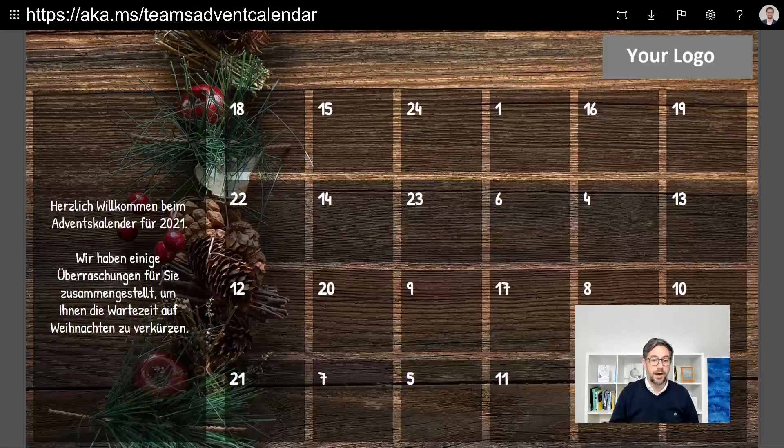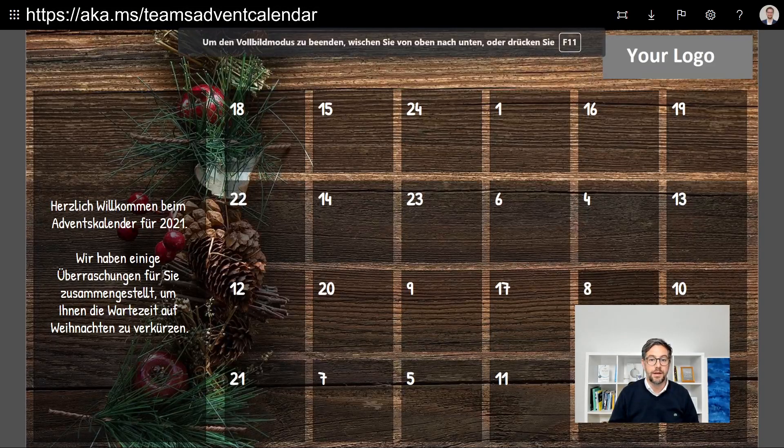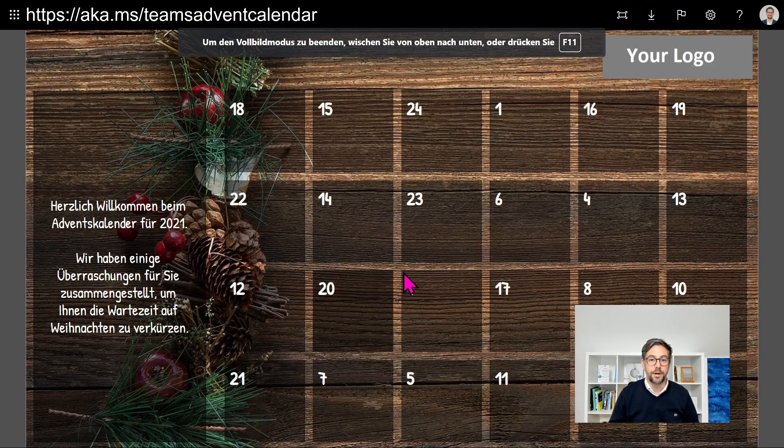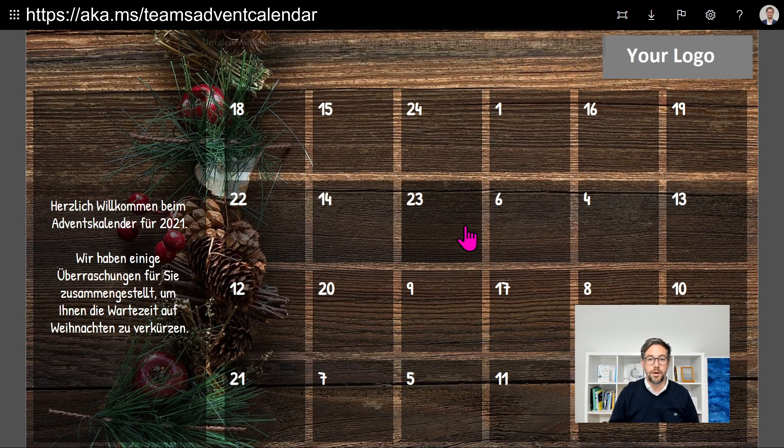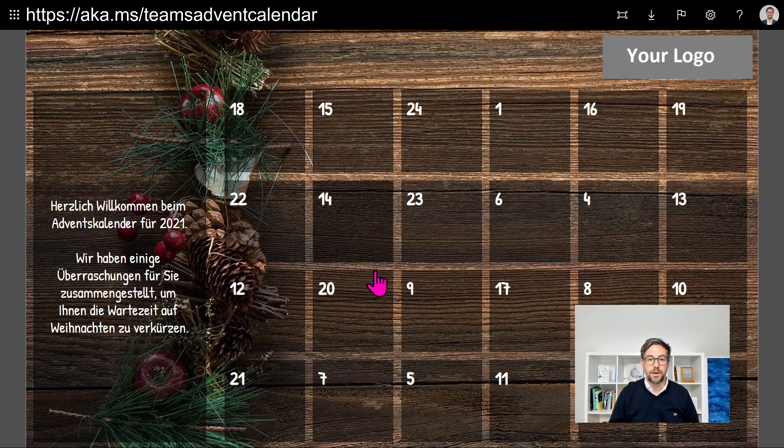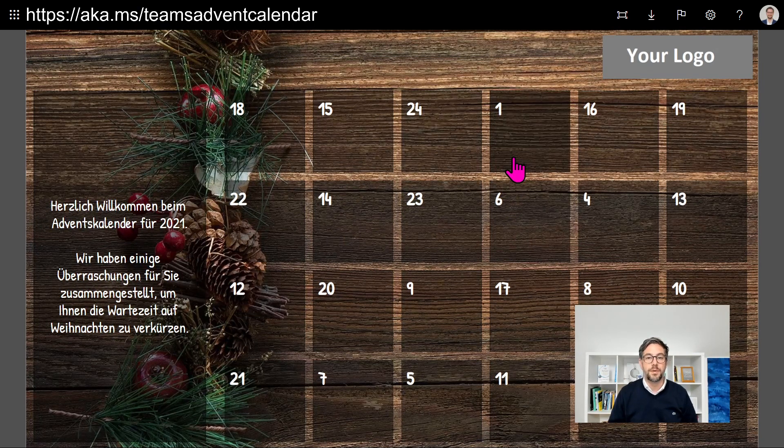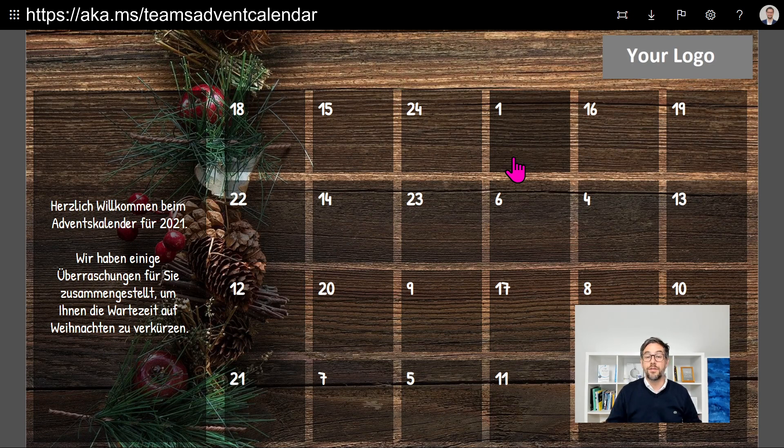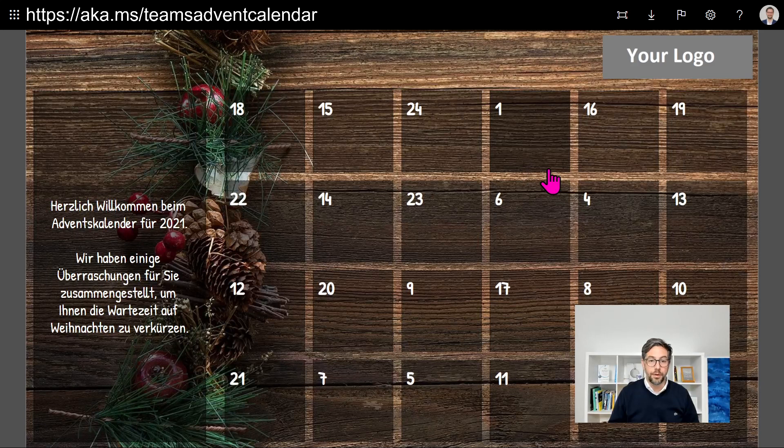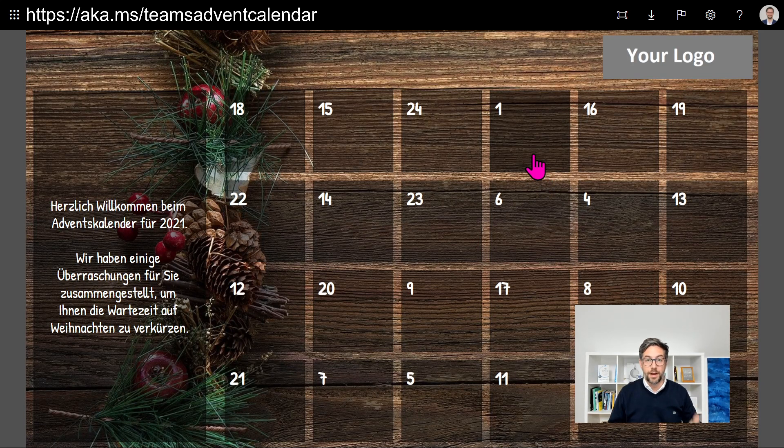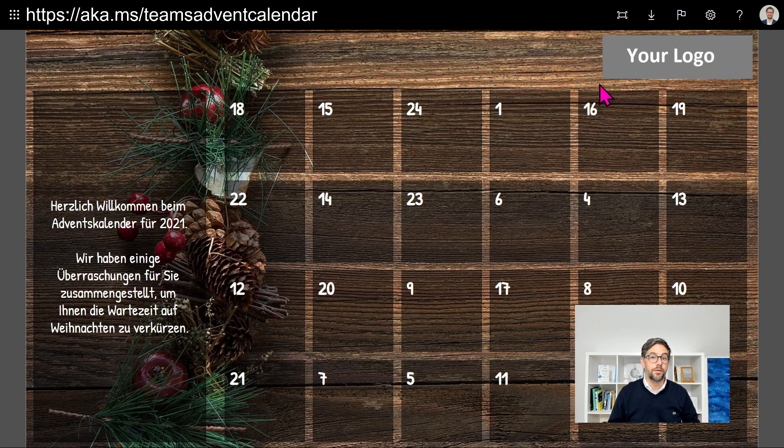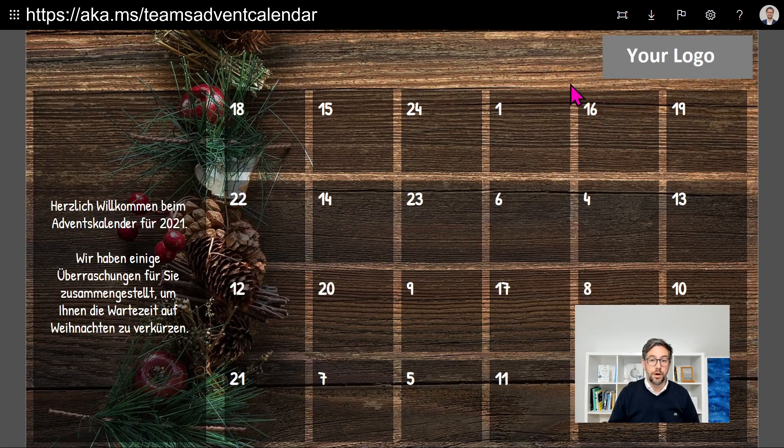To have a glimpse on how the calendar looks like, I'm running this in a demo environment. Obviously I could now open all the doors, but running in production mode every day in December a new window would open. Pretty cool is that you can brand it with your logo, customize it, and also customize the contents.